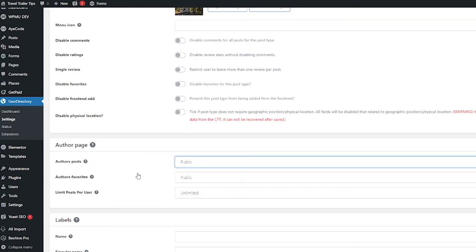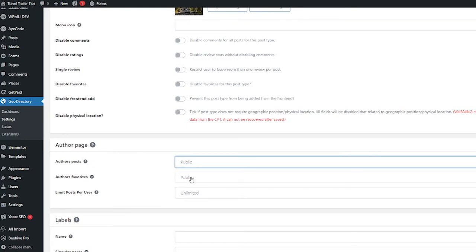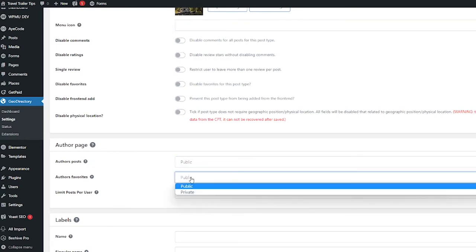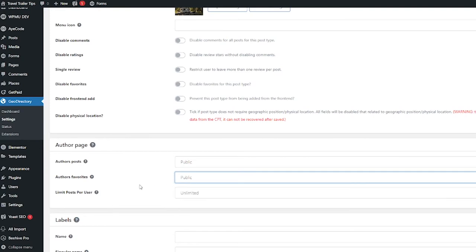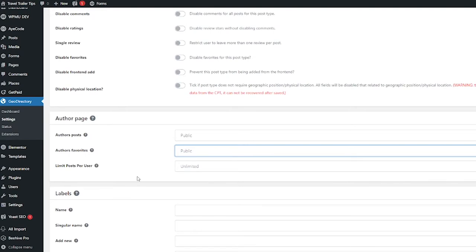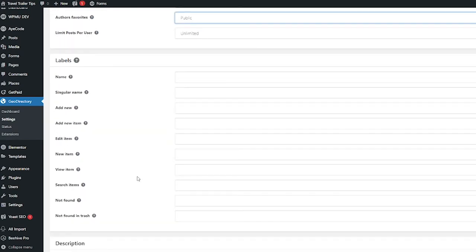are going to be public or private, if the author's favorites are going to be public or private, or if you want to limit posts per user. Next let's look at labels.